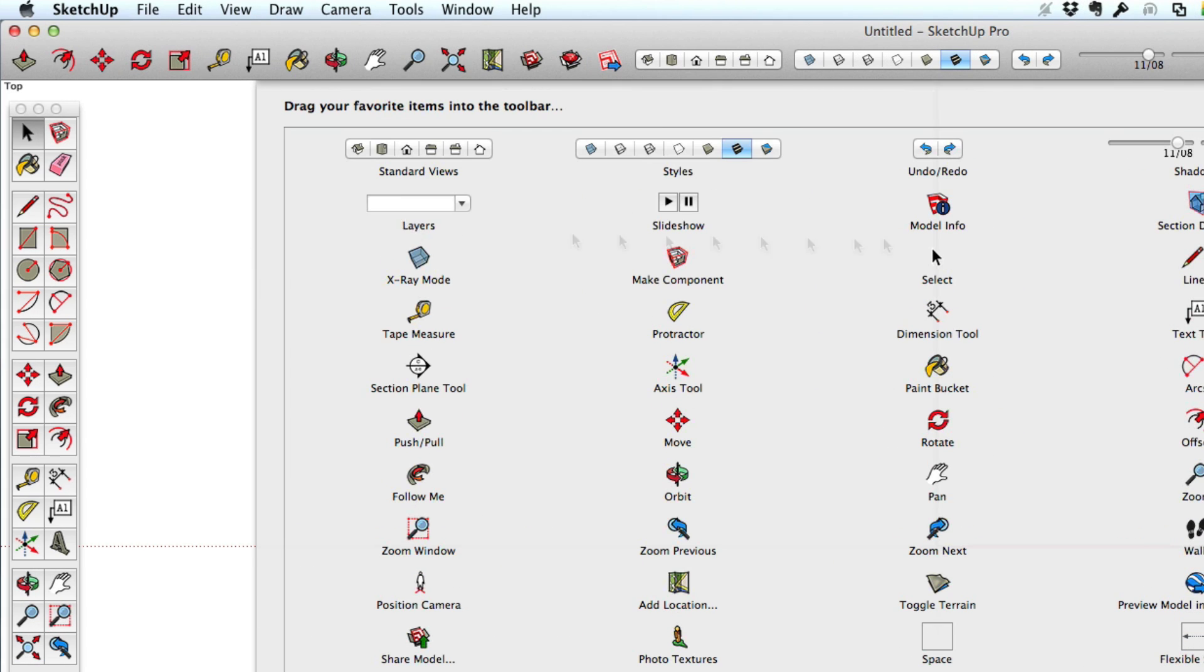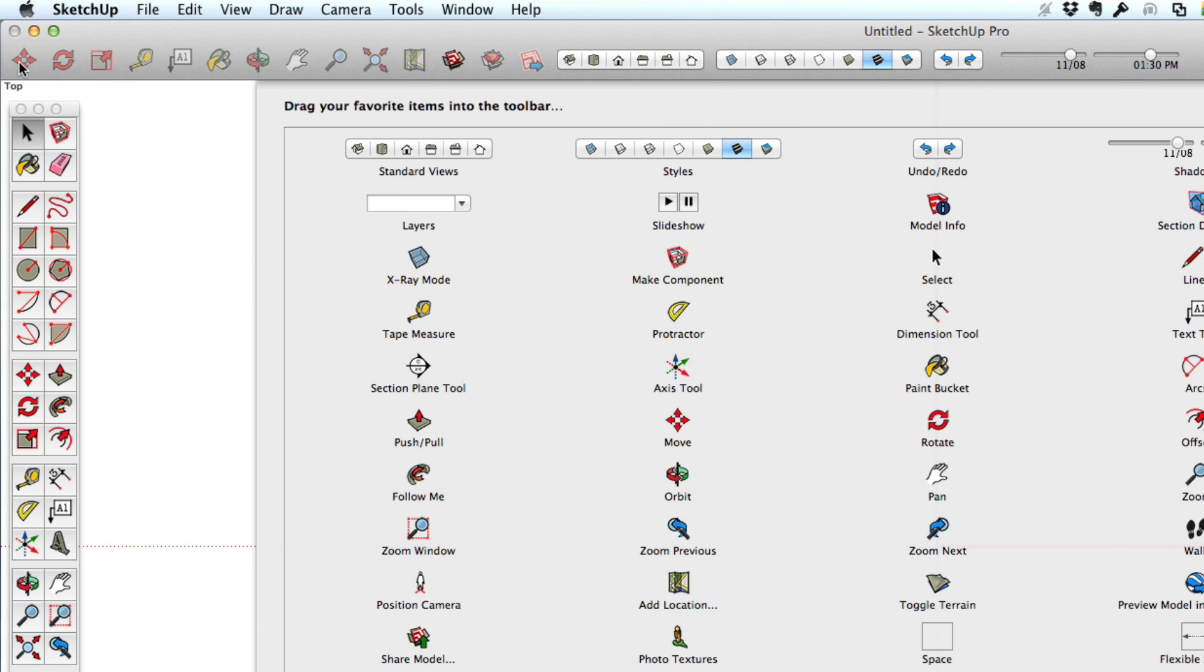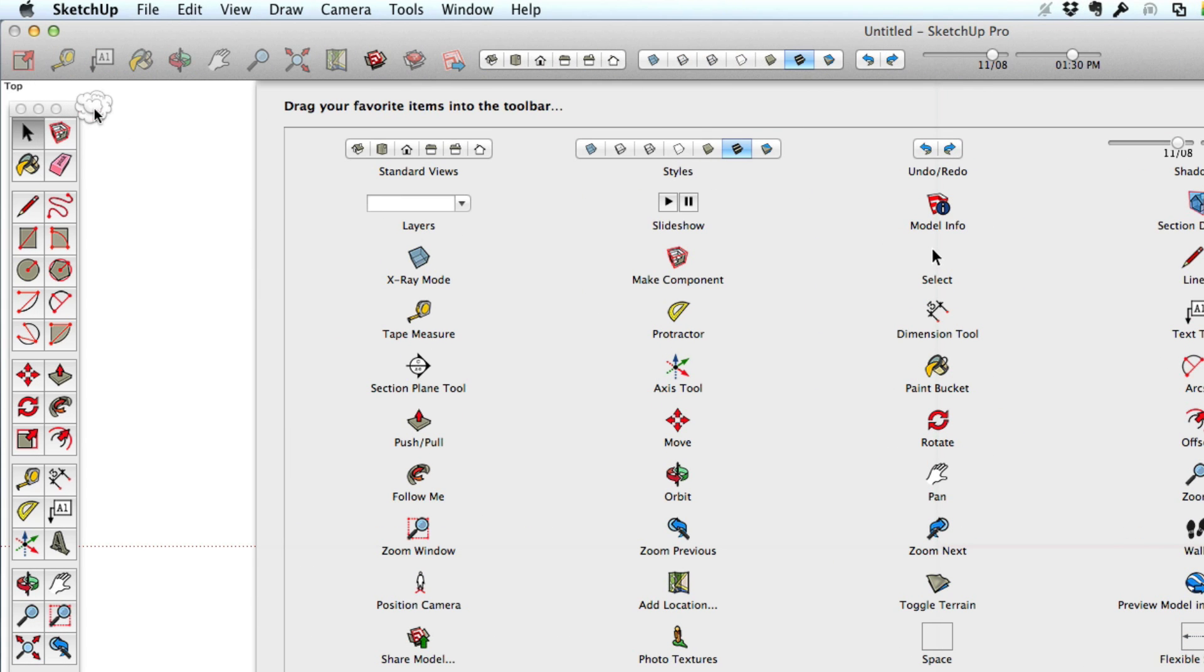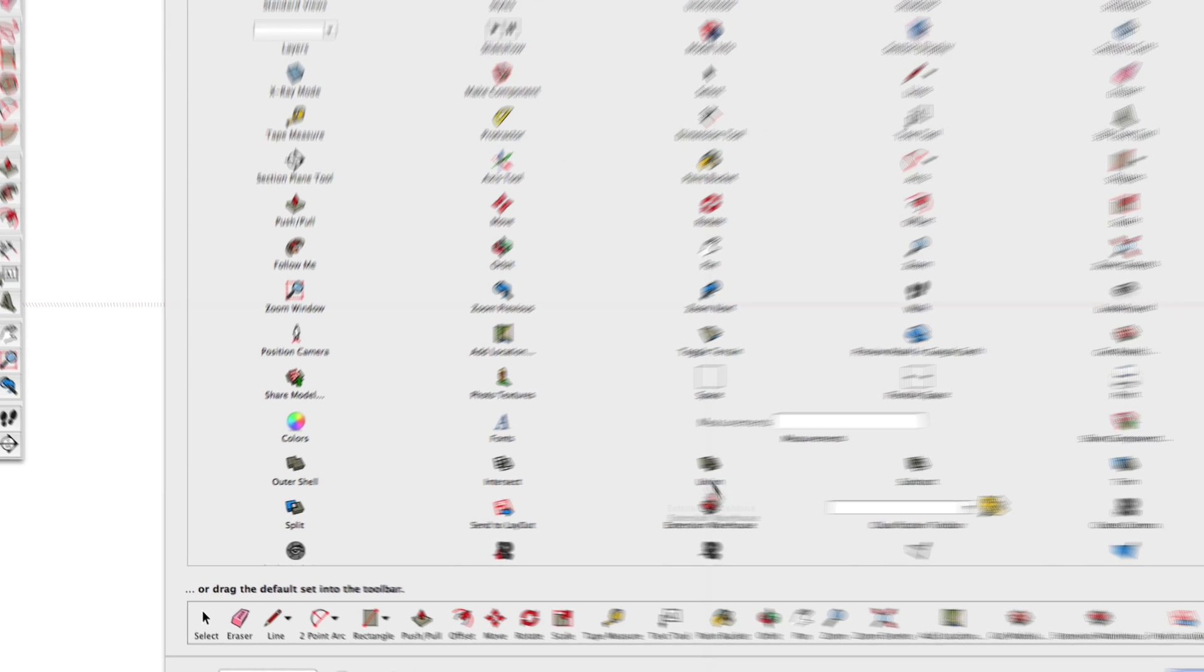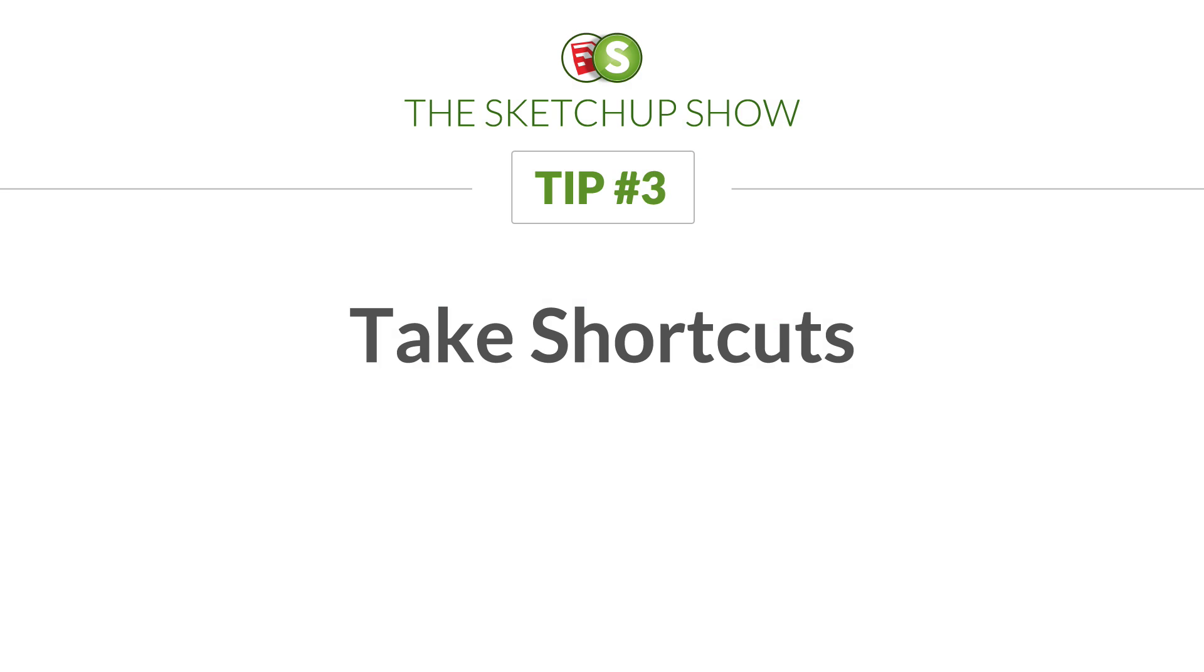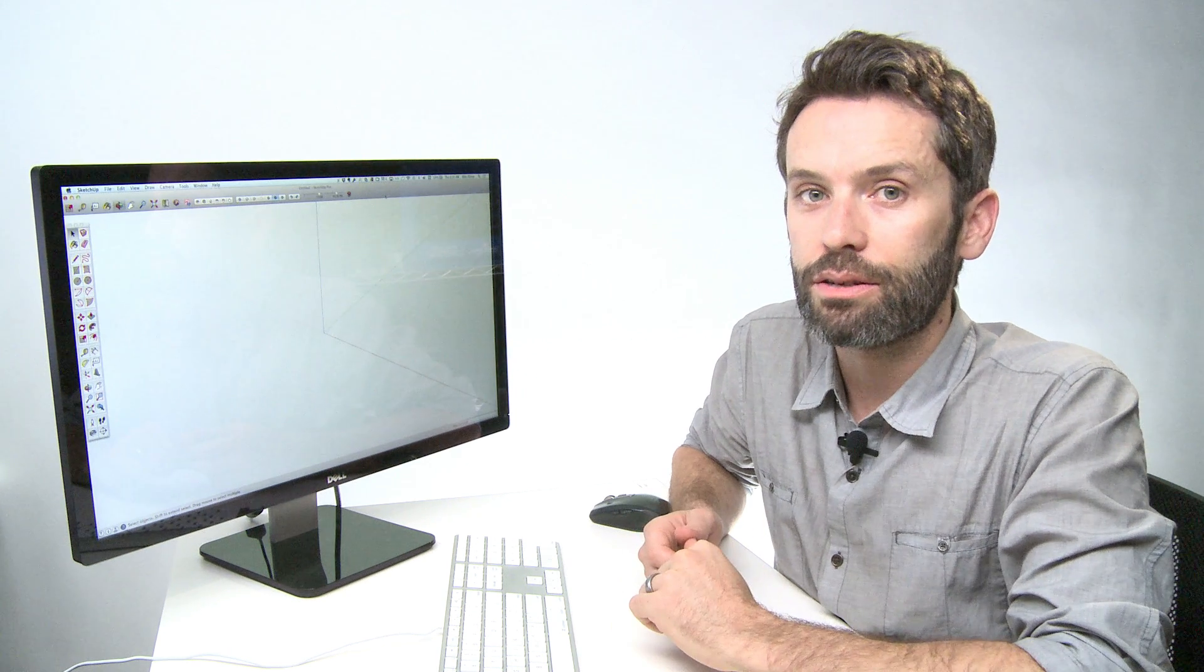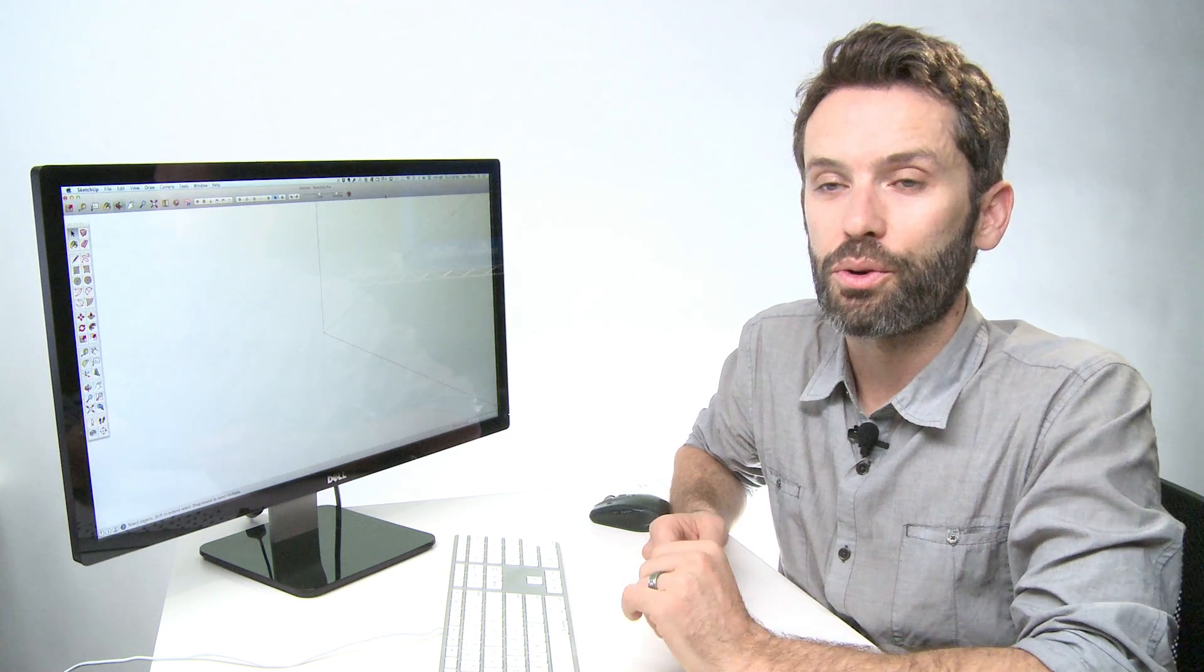No sense in having two of the same tools. And also, you can find the tools that you actually do need to use quite a bit and move them into a place where you can get to them more quickly. Now having the right tools in your toolbar is a lot faster than accessing them through a menu. But even faster is accessing your tools using shortcuts.